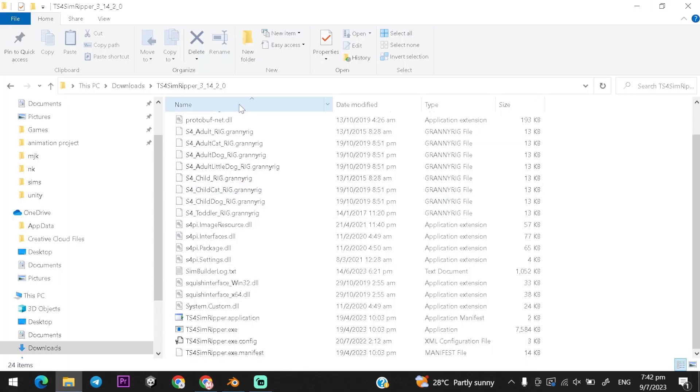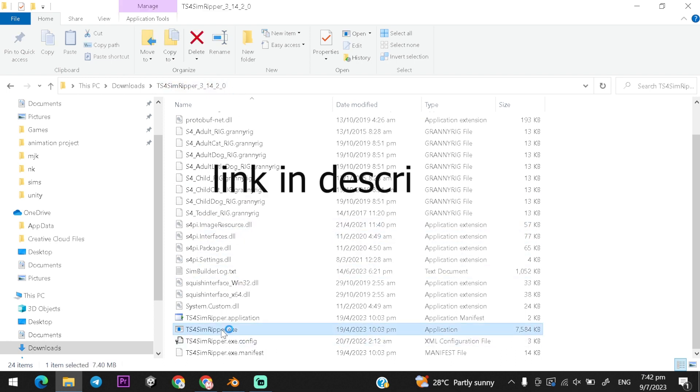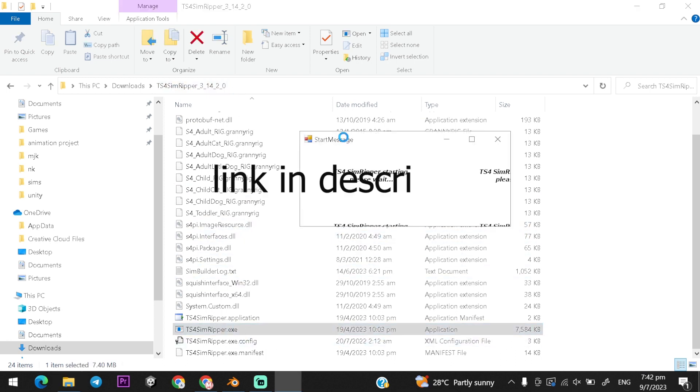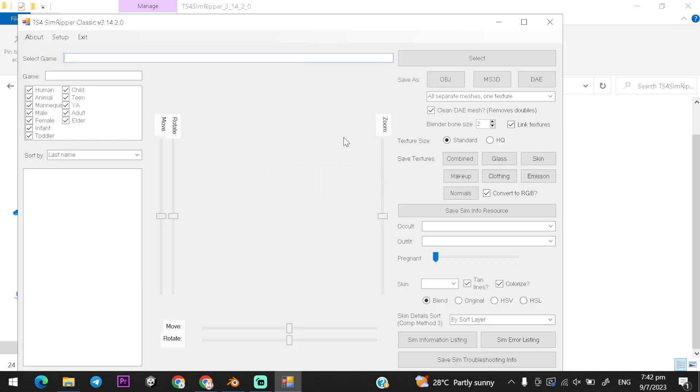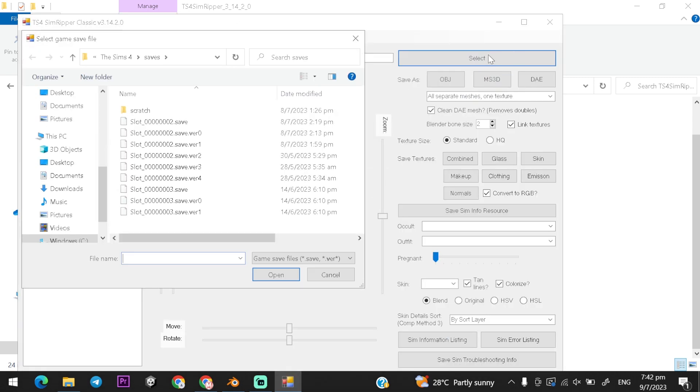First you will need TS4 Sim Ripper to export your character from Sims. After installing TS4 Ripper, load your saved game data. But remember, create a Sims and save a new file to avoid data loss.